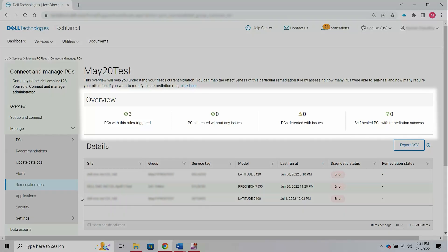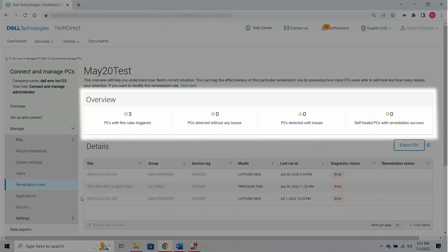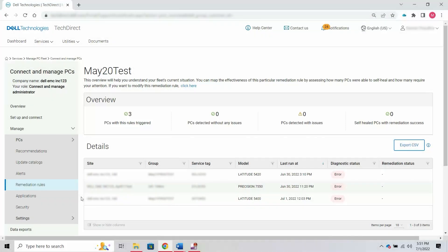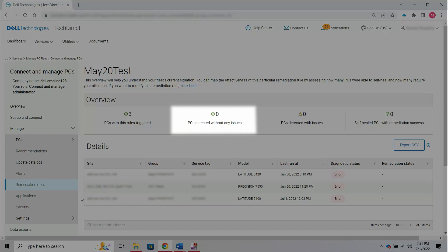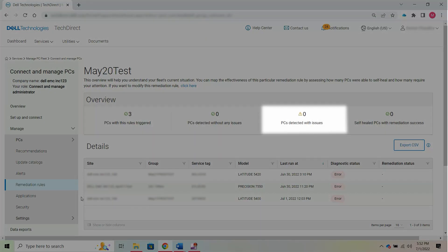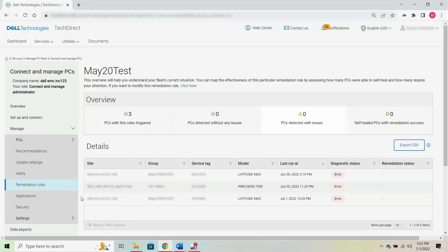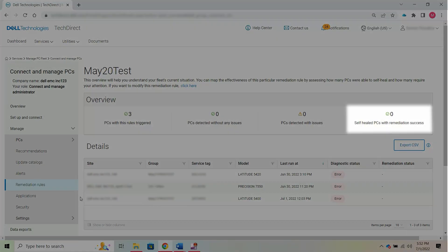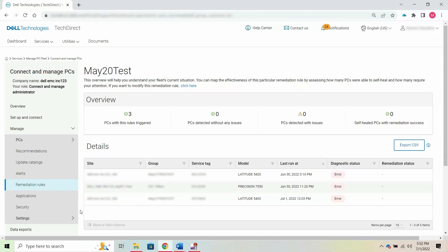The Overview section displays a roll-up count of the number of PCs on which the rule was triggered. You can see the number of PCs on which no issues were detected and the number of PCs on which issues were detected. It also displays the number of PCs that self-healed using the remediation script. This data helps you assess the number of PCs that self-healed using the remediation script and the number of PCs that need your attention.